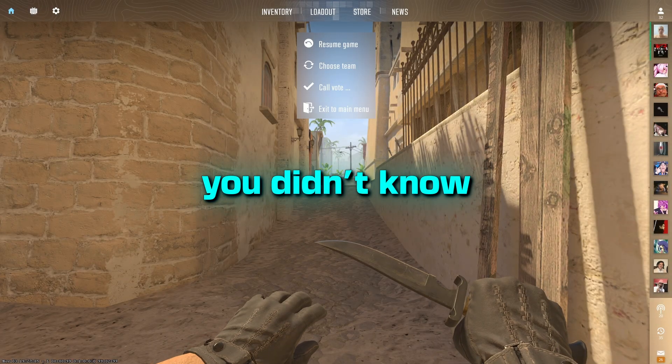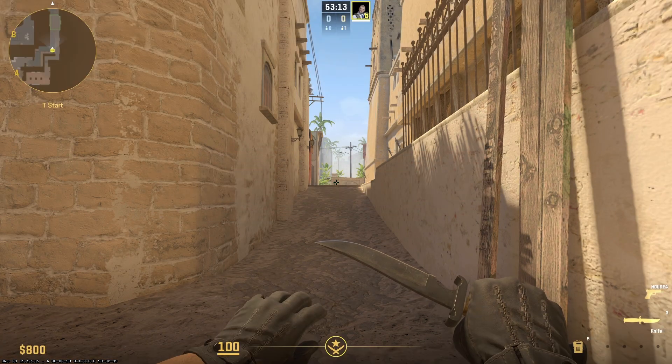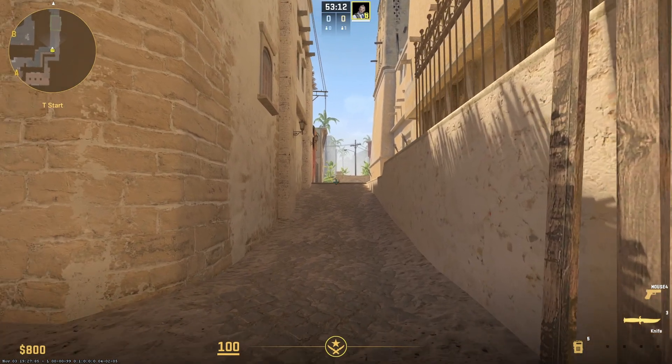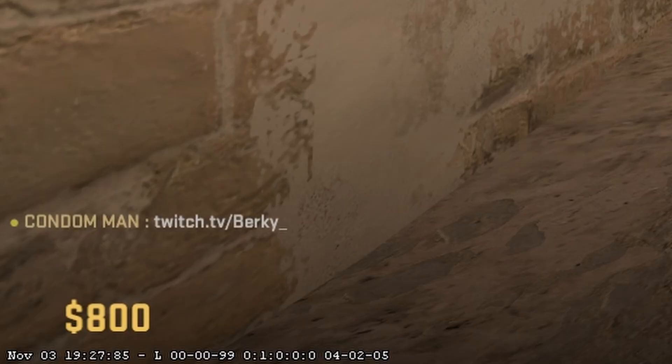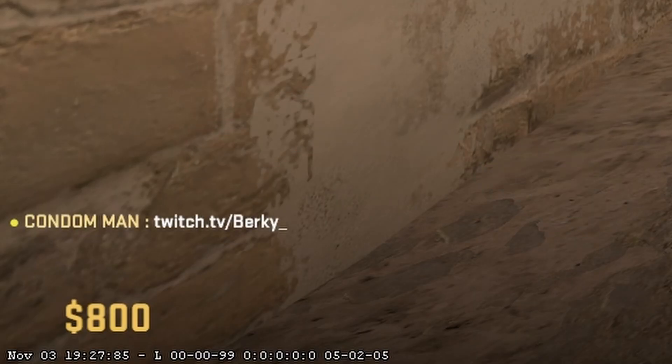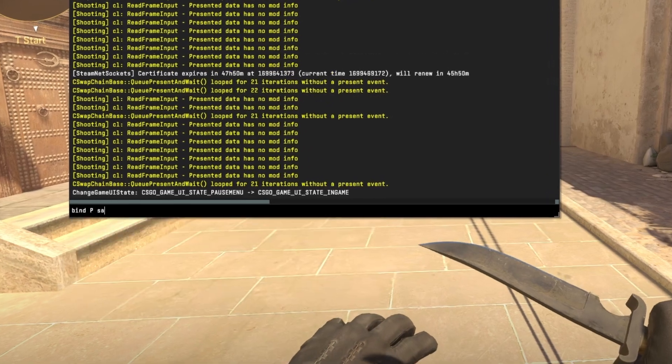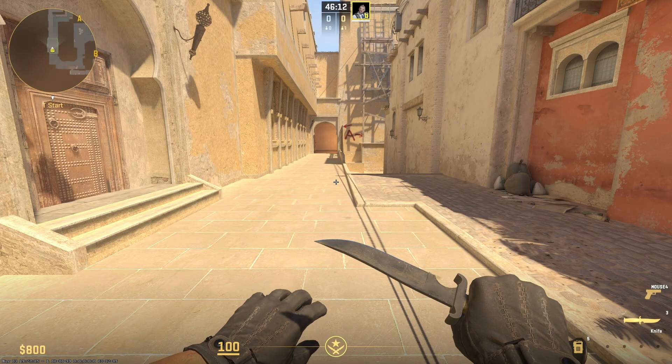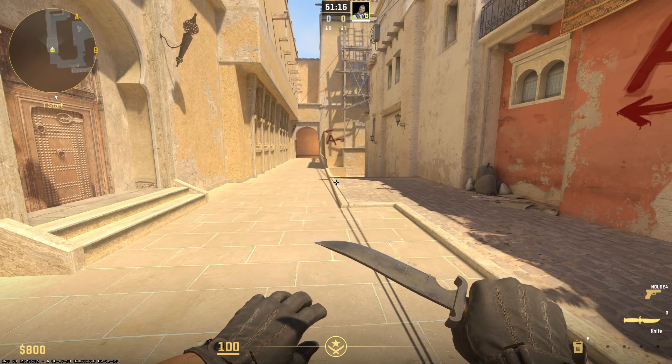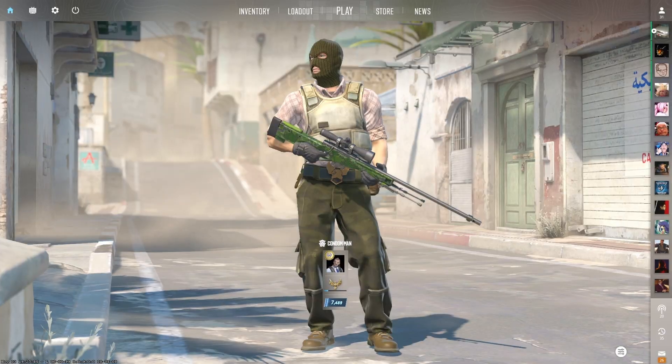I bet most of you didn't know that you can bind text commands to different keys on your keyboard. For example, every time I press P, it plugs my Twitch. Link in the description. To do this, type bind P, say, I love people, for example. And now every time you press P, it will say in chat, I love people.